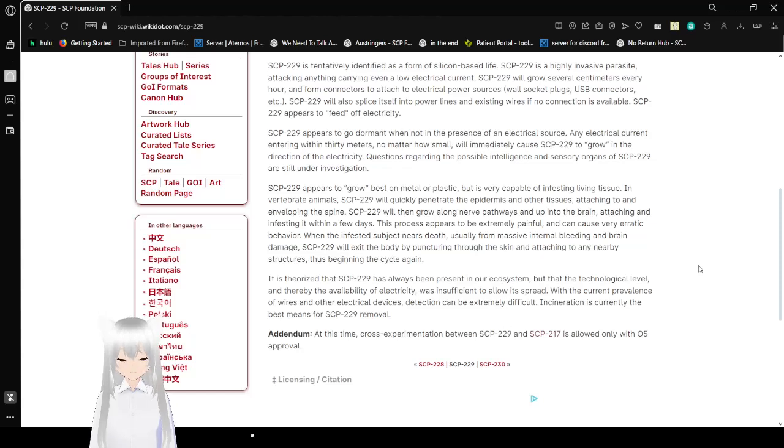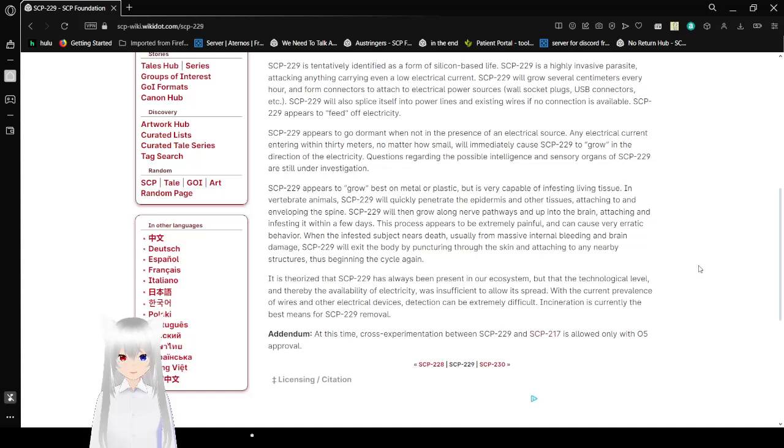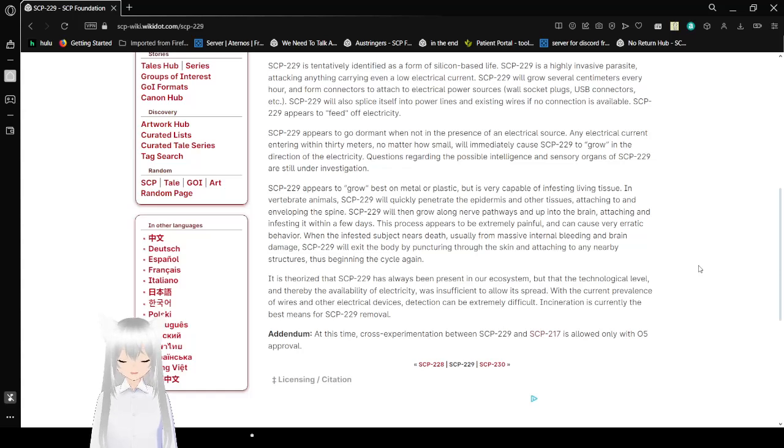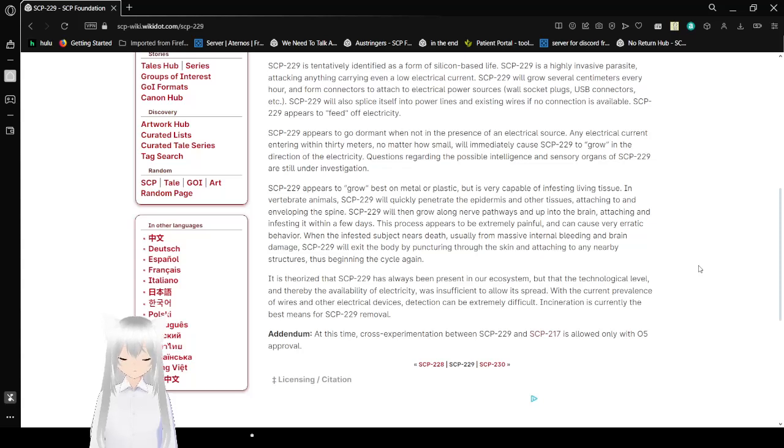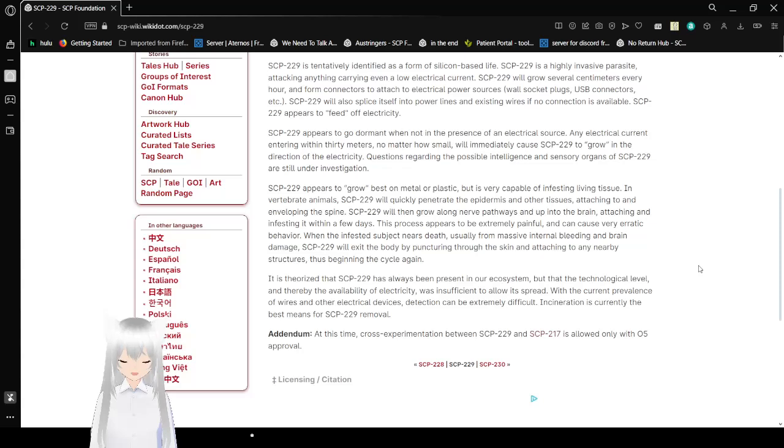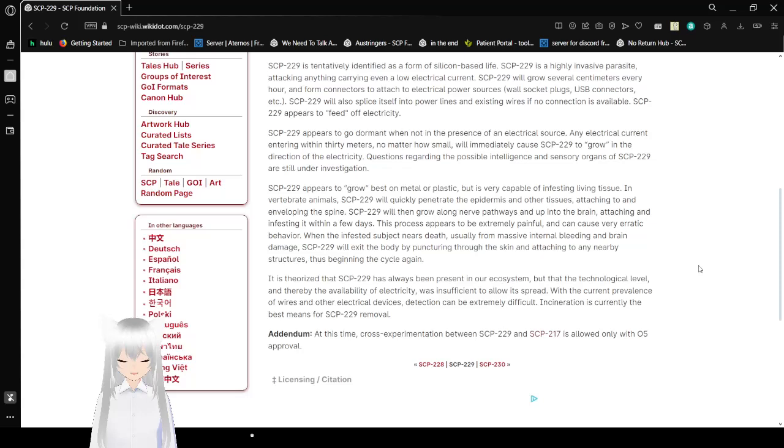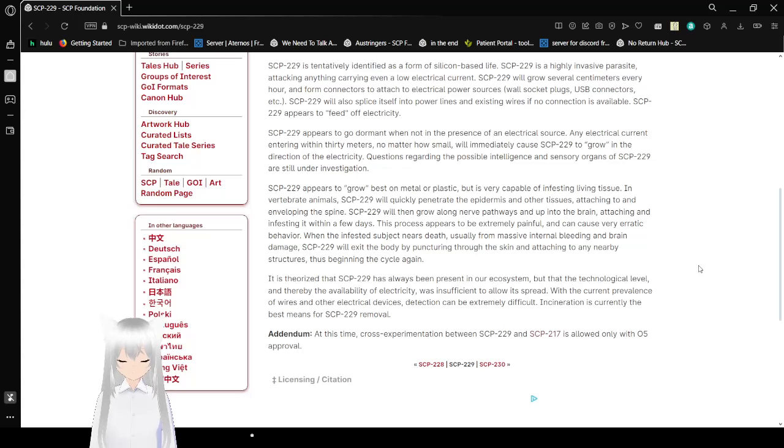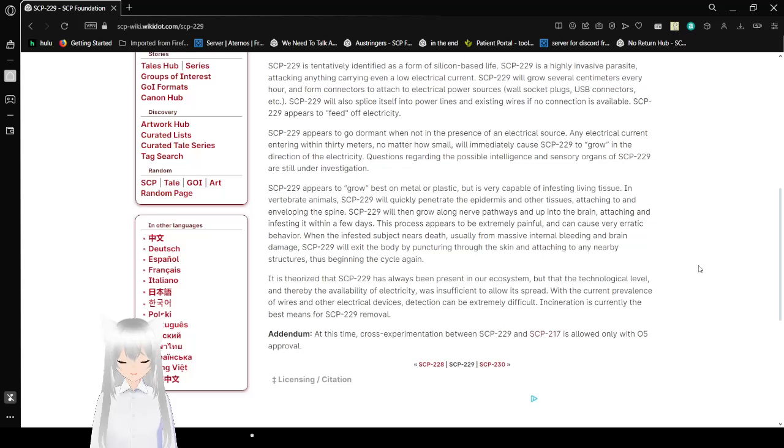SCP-229 appears to grow on metal or plastic, but is very capable of infesting living tissue. In invertebrate animals, SCP-229 will quickly penetrate the epidermis and other tissues, attaching to and enveloping the spine. SCP-229 will then grow along the nerve pathways up into the brain, attaching and infesting it within a few days. This process appears to be extremely painful and can cause very erratic behavior. When the infested subject nears death, usually from massive internal bleeding and brain damage, SCP-229 will exit the body by puncturing through the skin and attaching to any nearby structures, thus beginning the cycle again.